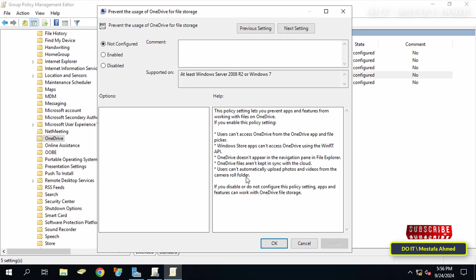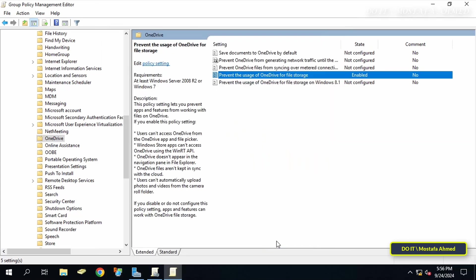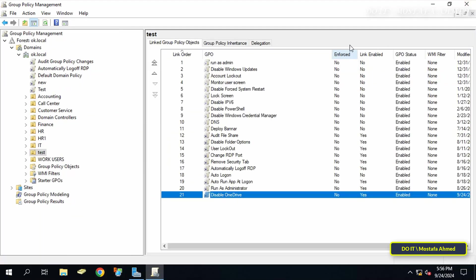Select the Enabled option, then click Apply and OK. By applying this policy to domain users, they will be prevented from accessing OneDrive.